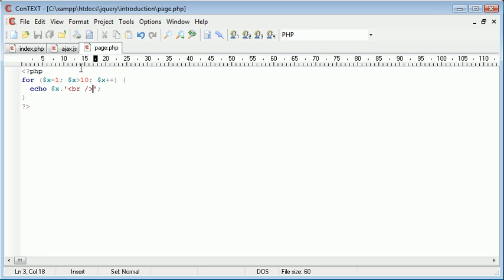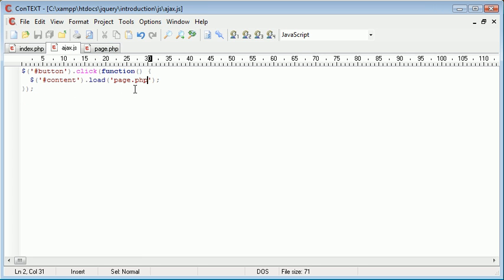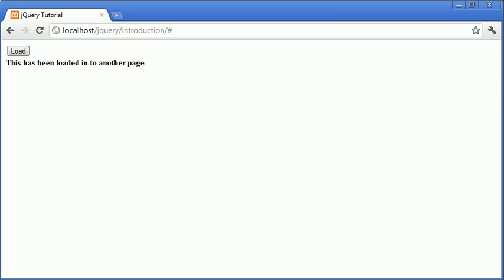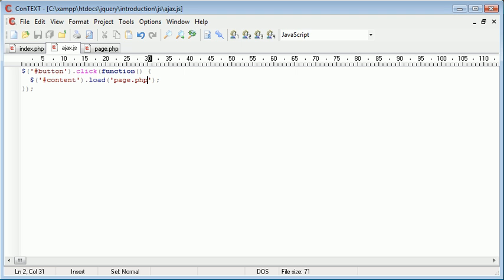So we're using PHP code inside of this page.php and loading that into content. So let's go ahead and click load. Let me just go back and check if there's anything wrong.